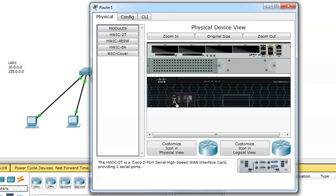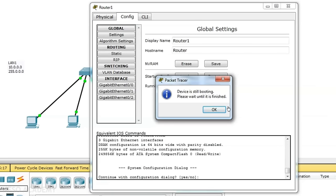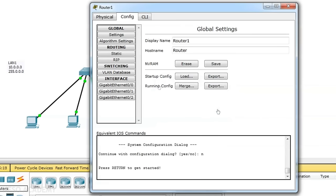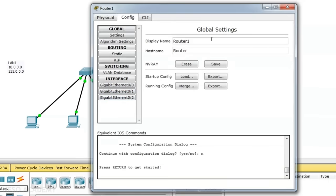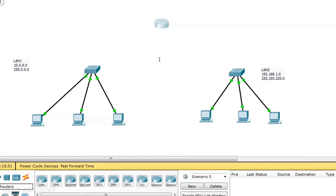The router is now on. Going to the config tab, the device is still booting. Once ready, we can see three interfaces: Gigabit Ethernet 0/0, Gigabit Ethernet 0/1, and Gigabit Ethernet 0/2. We need only two interfaces to connect the two LANs, so the third will be unused. Since the switch is a layer 2 device and the router is a layer 3 device, we use Ethernet straight-through cable to connect them.